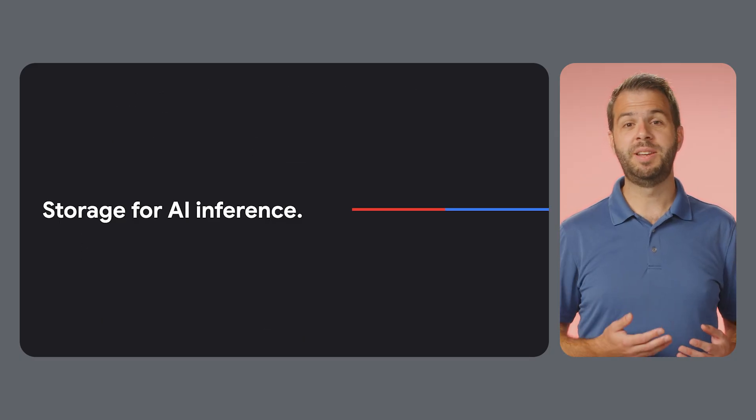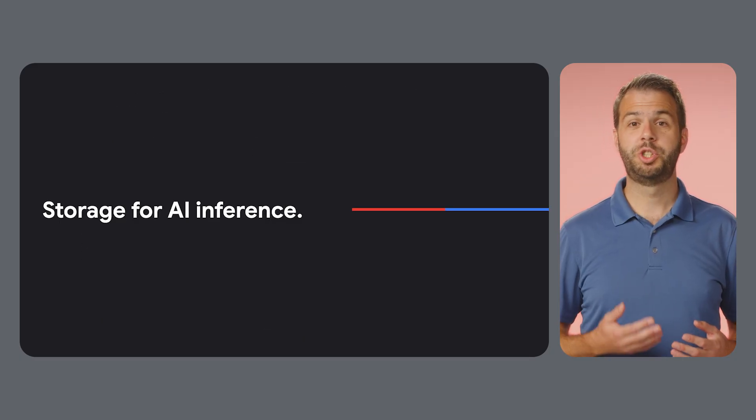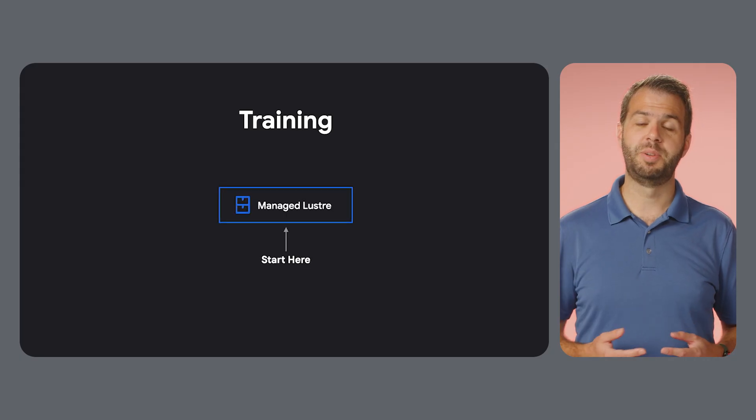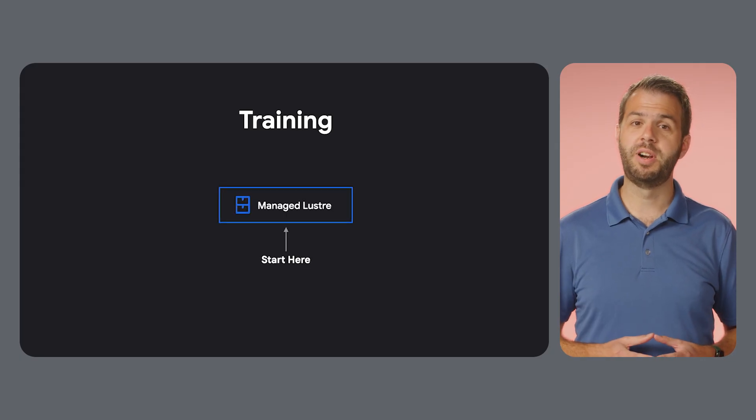Let's start with the most demanding phase, training. For this, Managed Lustre is a perfect place to start.